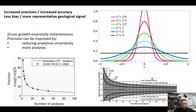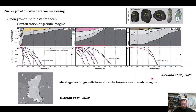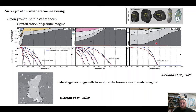We know for example that zircon growth isn't instantaneous. These different models from left to right show a range of pseudo-section derived equilibrium models with various types of granitic magma crystallizing — temperature on the bottom axis, cooling towards the left — and we're crystallizing different phases including liquid decreasing in volume as plagioclase and K-feldspar grow.